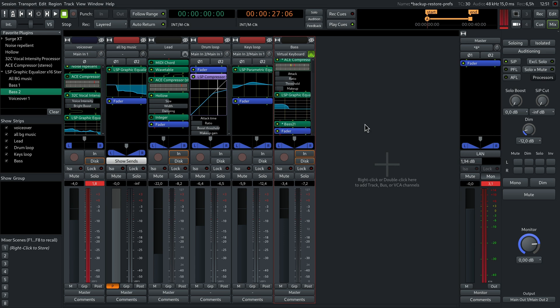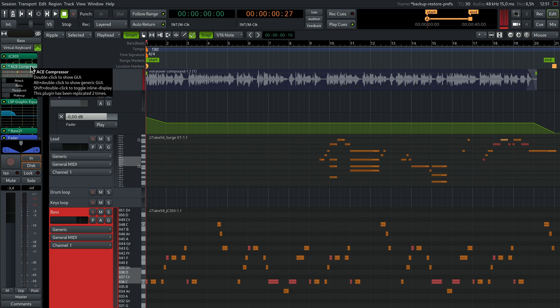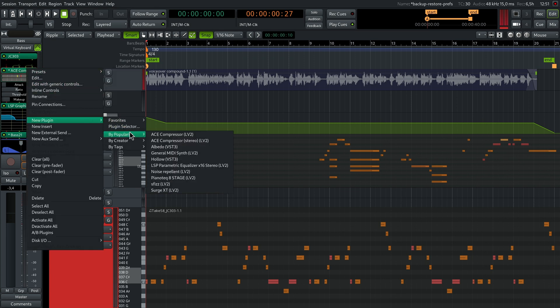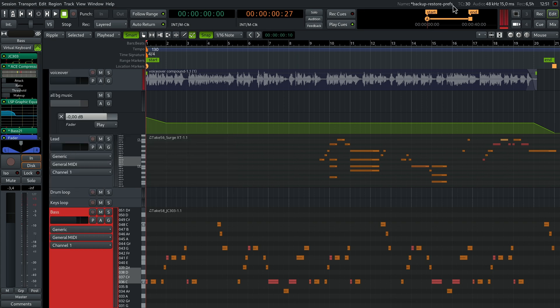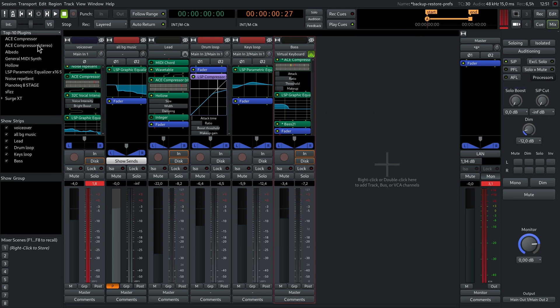So even if you never find the time to tie the knot and call them your favorite ones officially, you can easily access them in this sub-menu when you add a new plugin. You can also list them in the mixer window, just click here and select top 10 plugins.